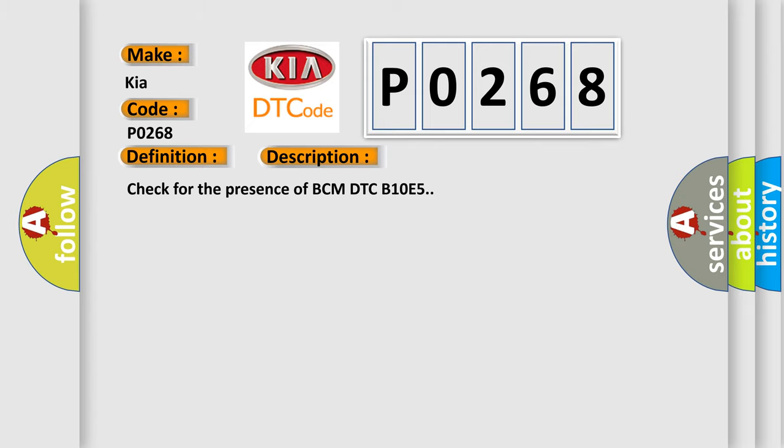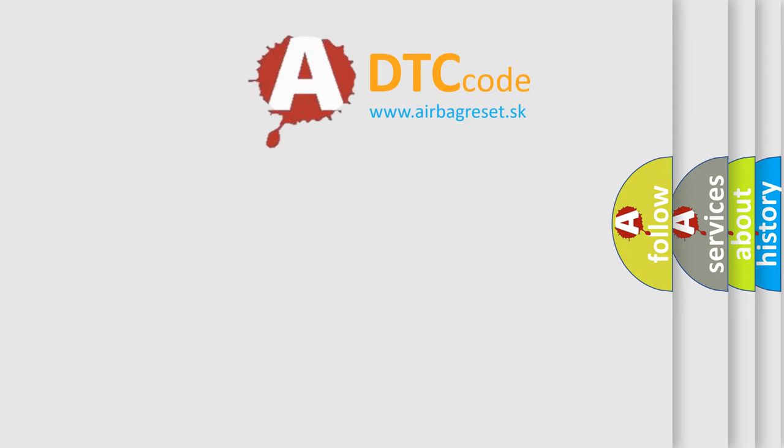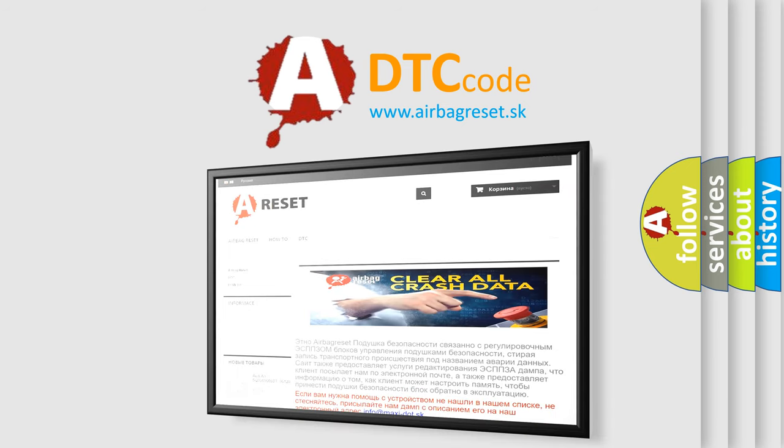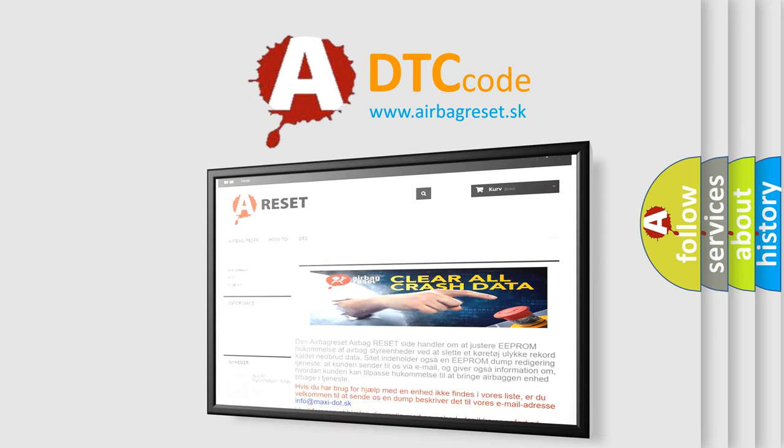The Airbag Reset website aims to provide information in 52 languages. Thank you for your attention and stay tuned for the next video.